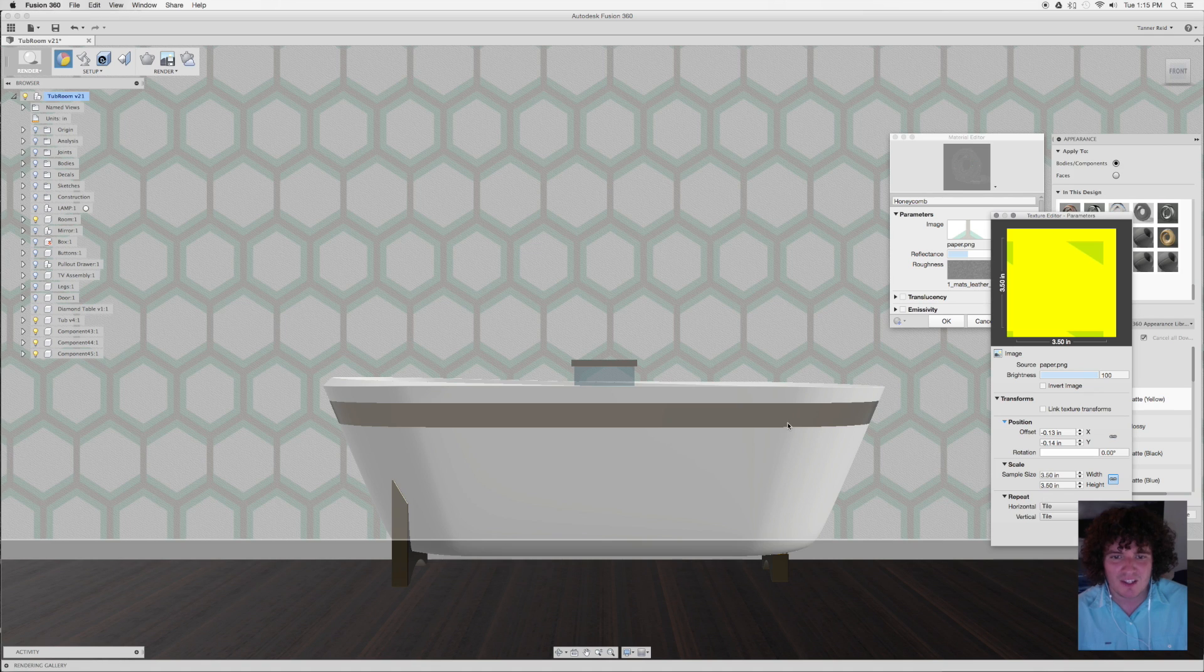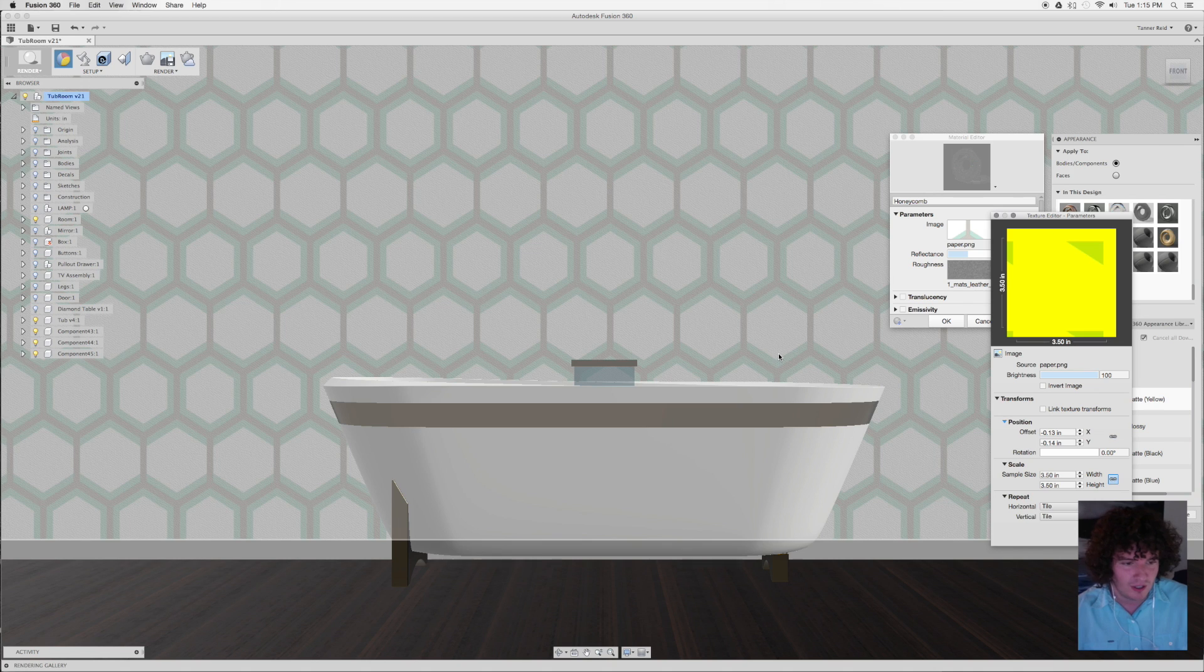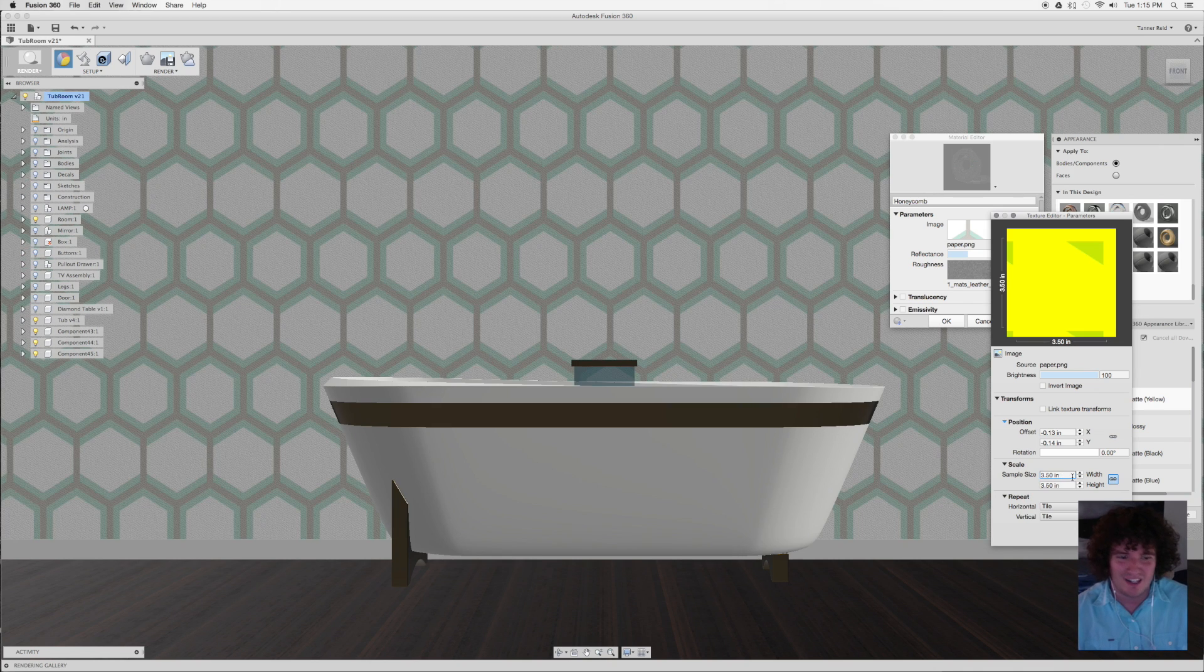But if we look here, I've got sort of like a stretched out vertically honeycomb, which was supposed to be a square honeycomb. So I made a mistake in Illustrator, obviously. I didn't make a square artboard for this one. I made a rectangular one. But that's not a problem. In Fusion, you can correct these things that you've made a mistake on in Illustrator by clicking on the sample size here and changing it.